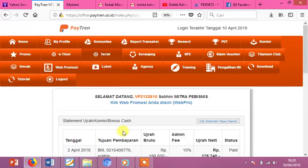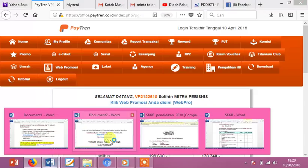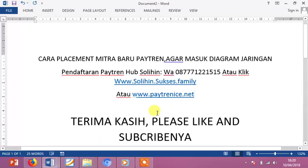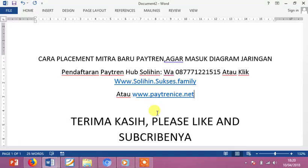Assalamualaikum Wr Wb. Selamat malam semuanya. Baiklah, pada kesempatan sore ini saya akan coba menjelaskan bagaimana Clashman Mitra Baru Flytrain agar masuk diagram jaringan kita sendiri. Untuk langkah-langkahnya, marilah kita simak video berikutnya.